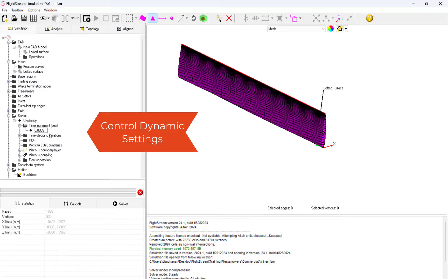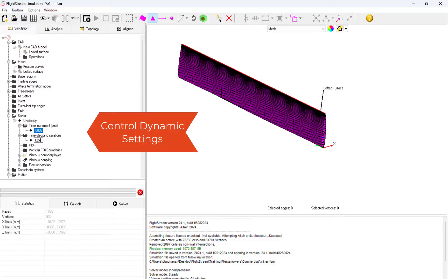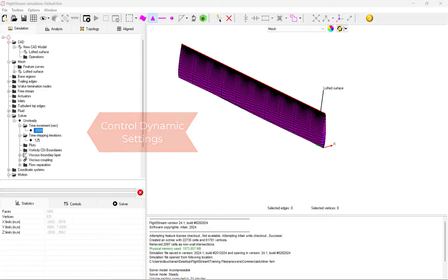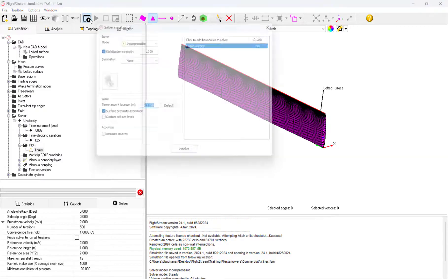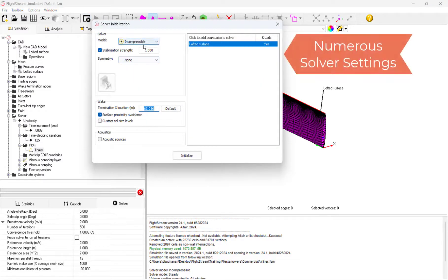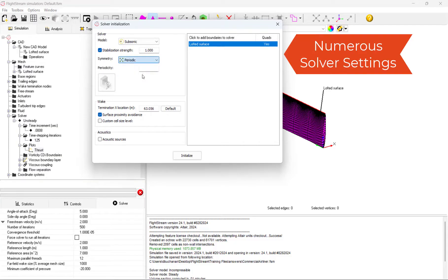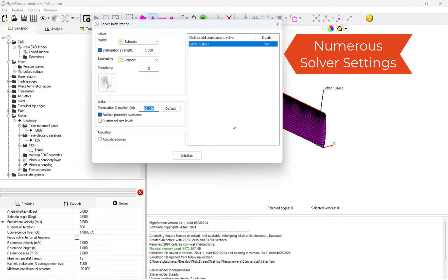With our time settings and motion properties set, we can now initialize the solver. Flightstream enables numerous mock settings as well as the ability to run with symmetry settings. In our model, we will run a subsonic flow but utilize symmetry to simulate the full propeller.